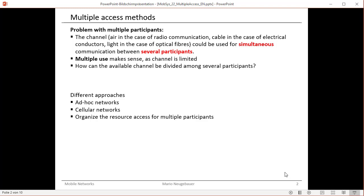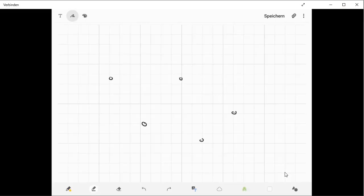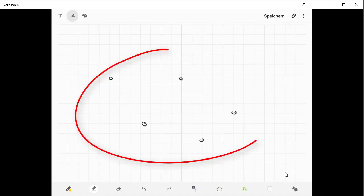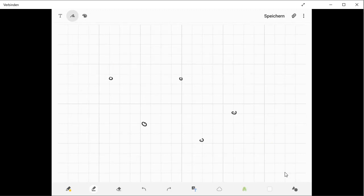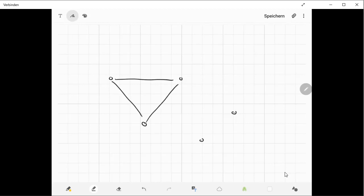There's first the approach for ad-hoc networks. So what does ad-hoc network mean actually? Imagine you have several nodes distributed in a certain area and these nodes have a certain communication range. They can reach their neighbor nodes and they might be able to form such a mesh network and communicate with each other.